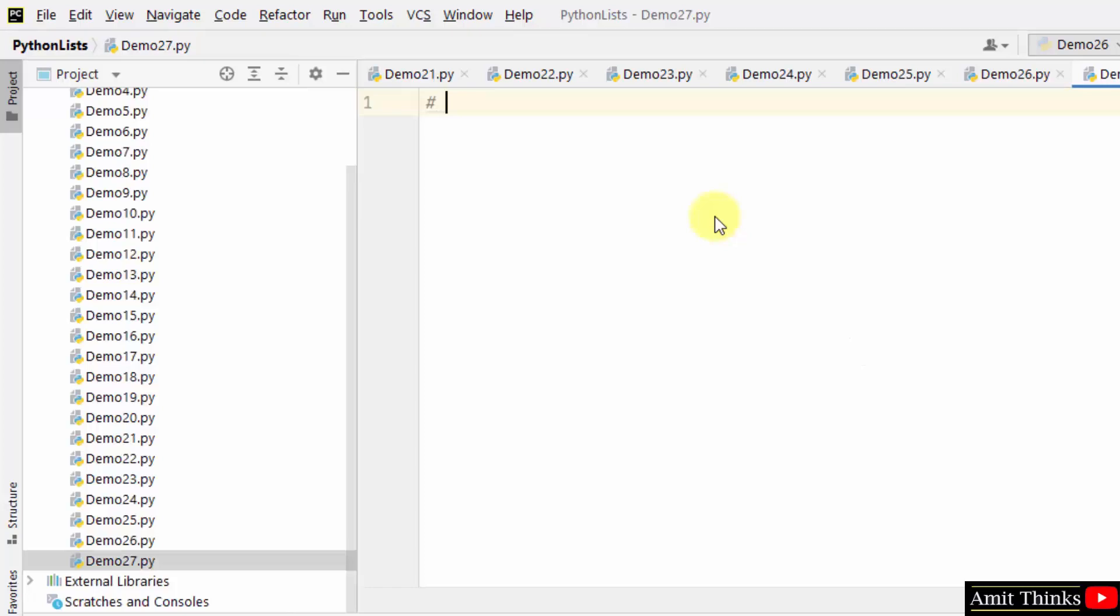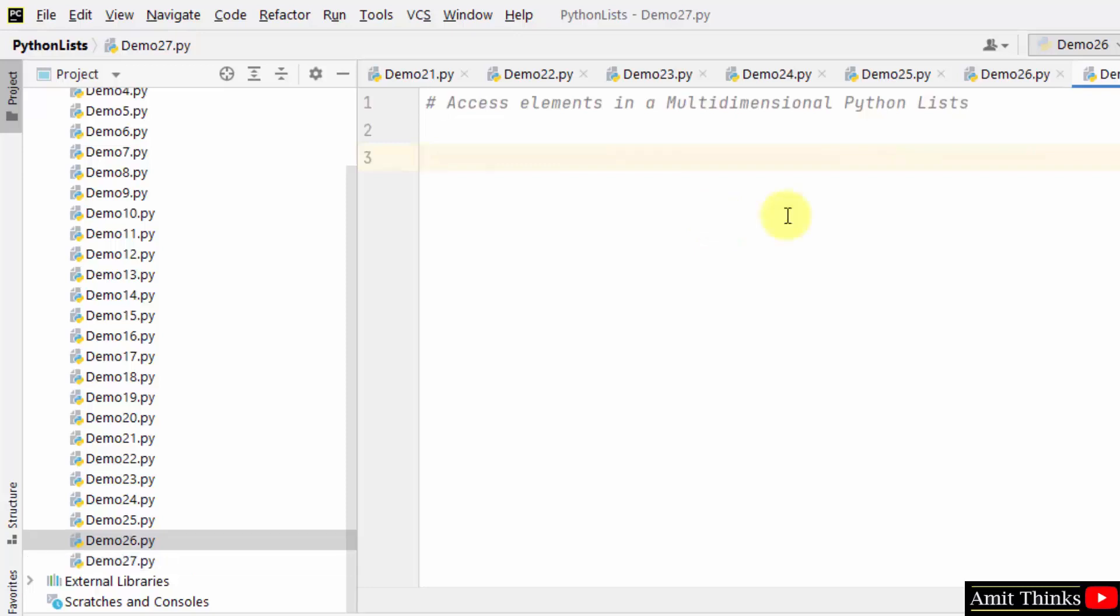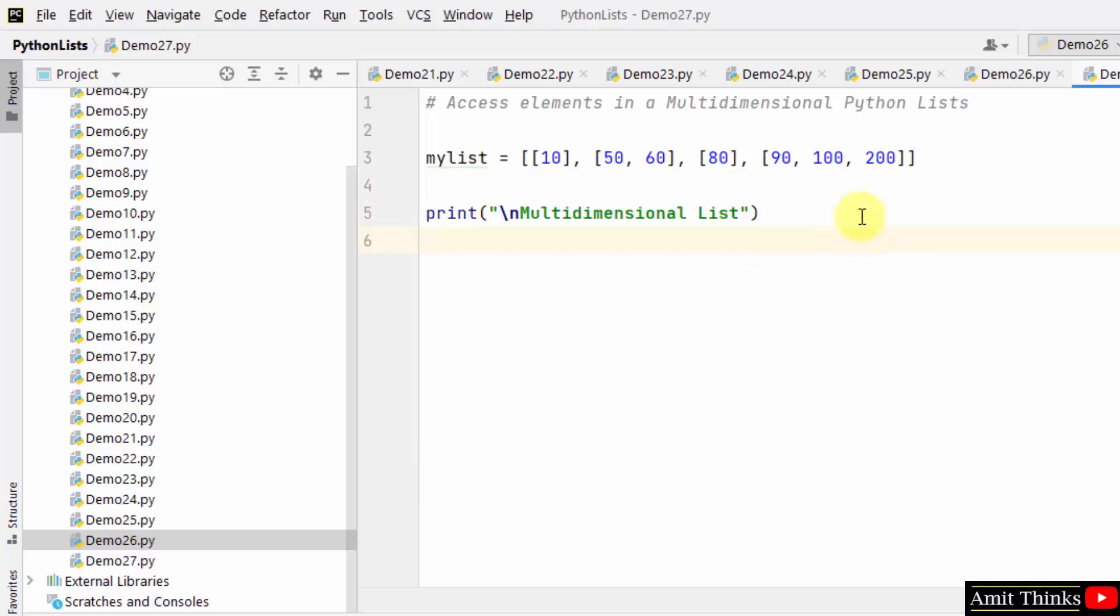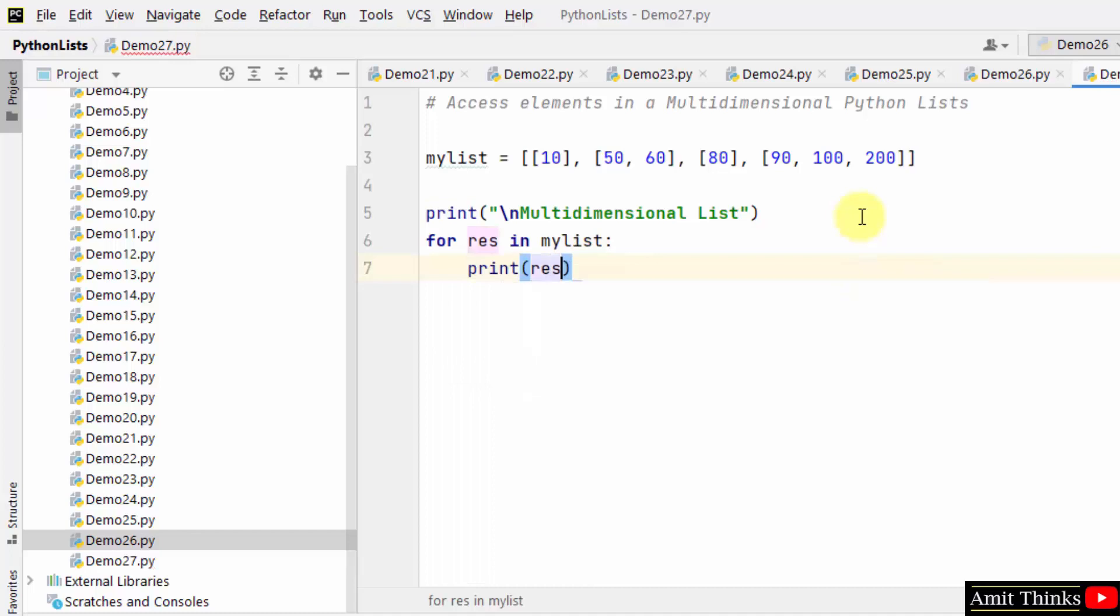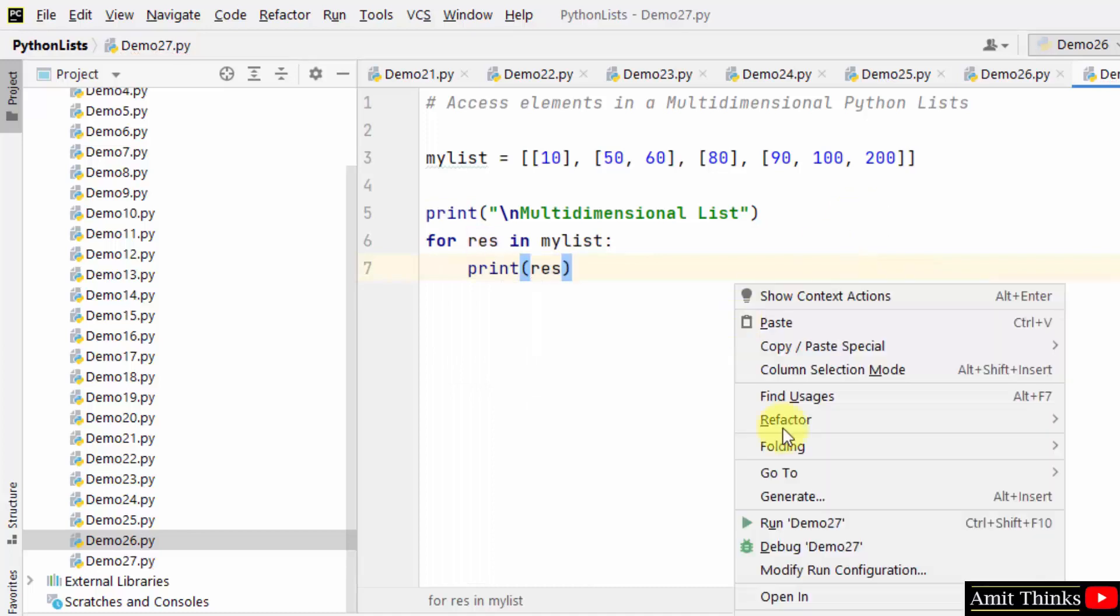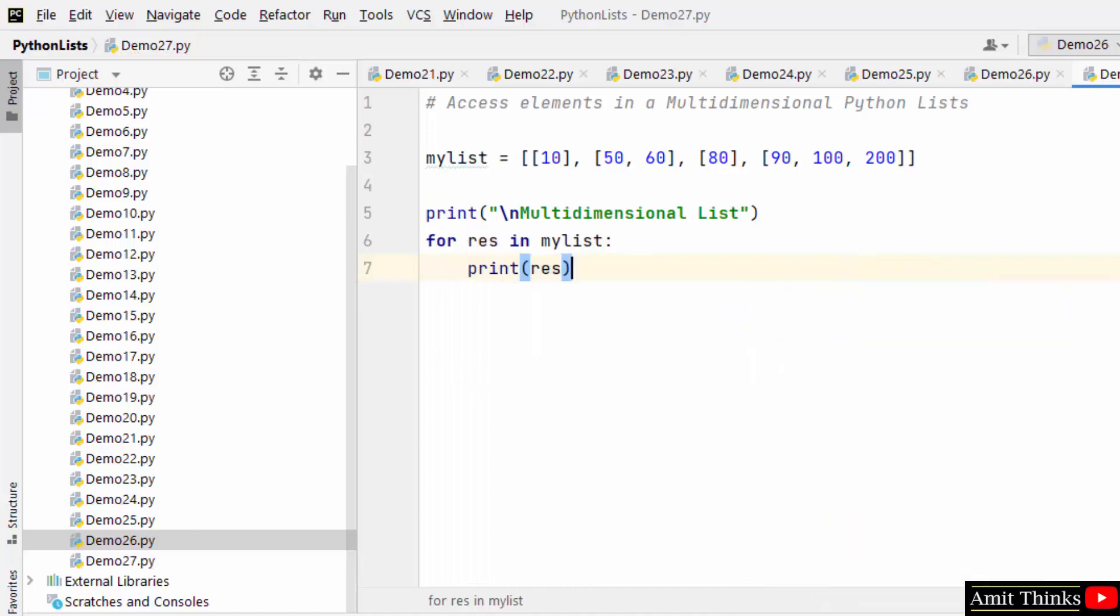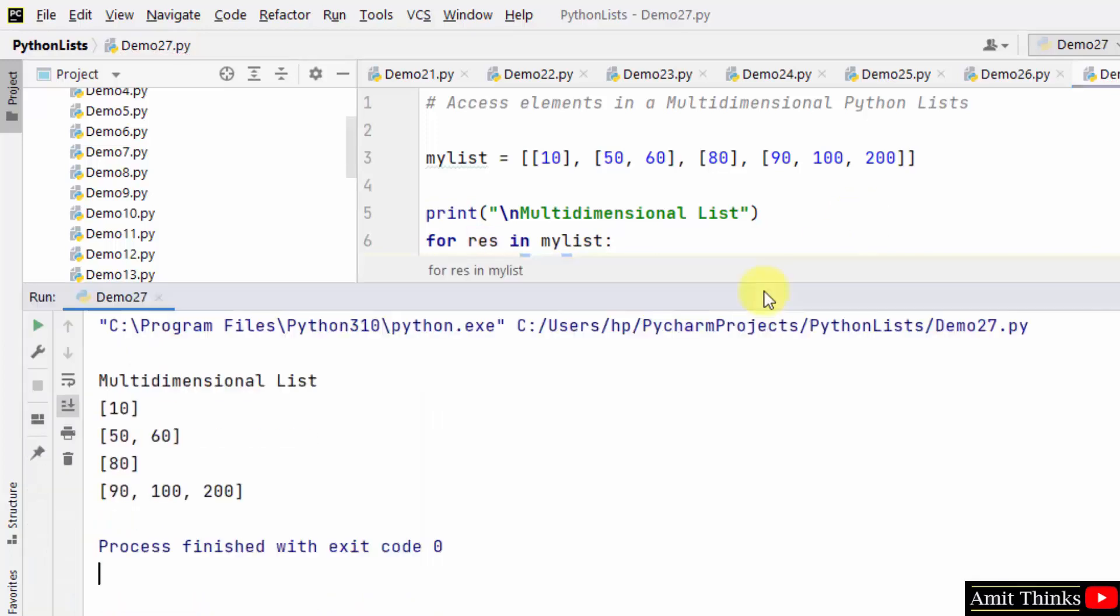To access elements in a multidimensional Python list, let us first create a multidimensional list. We created it. Now we will print it using a for loop. Just mention print and print each element one by one. Right click and run. So this is our multidimensional list.